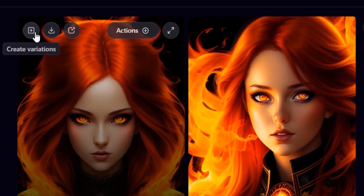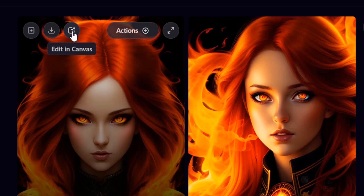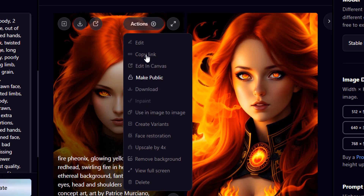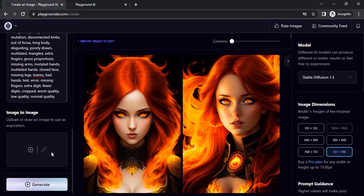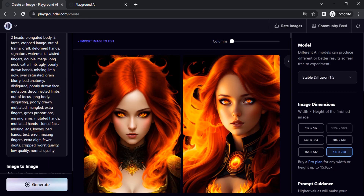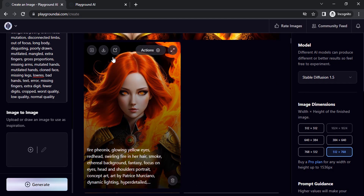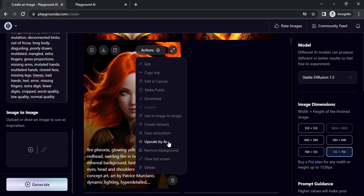To download an image, you can directly click the download button, or click to create variations from that image. If you want to edit in the canvas, that will be covered in a separate video. You can also click 'Actions' and use it in image-to-image, which will bring that image in as a reference. Before downloading, it's recommended to upscale by 4x, then click download and it will save to your PC.